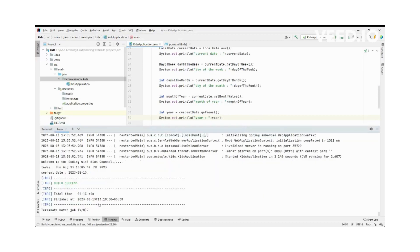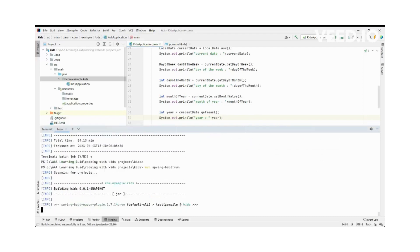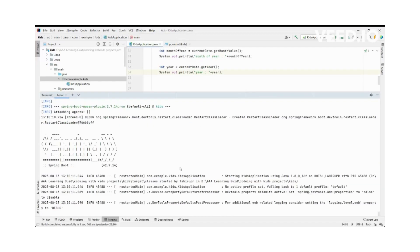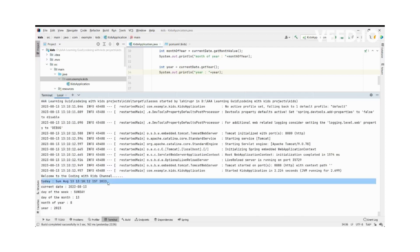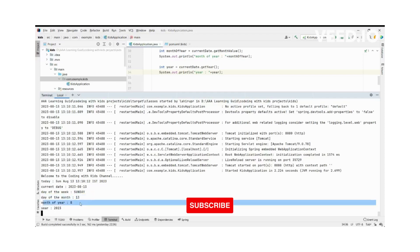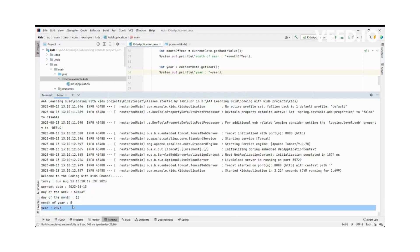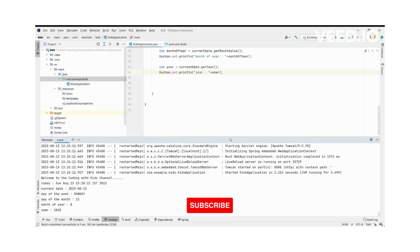We stop the previous application and run again. The application is running. Today's full timestamp is shown, current date prints only the date, day of the week is Sunday. Day of the month is 30th, month of the year is 8 — August — correct, and year is 2023 — correct. Everything is working well.